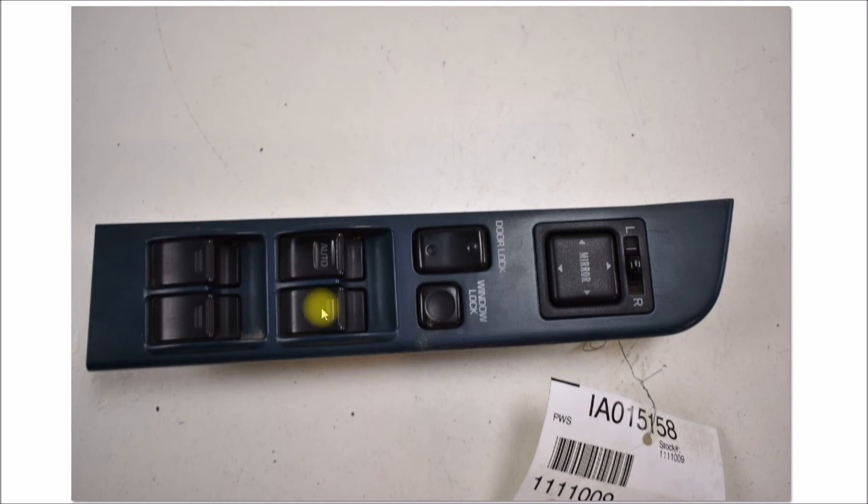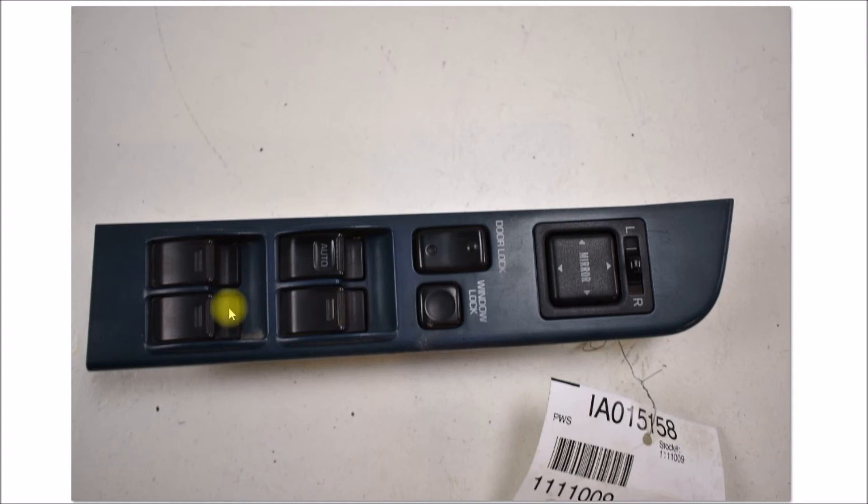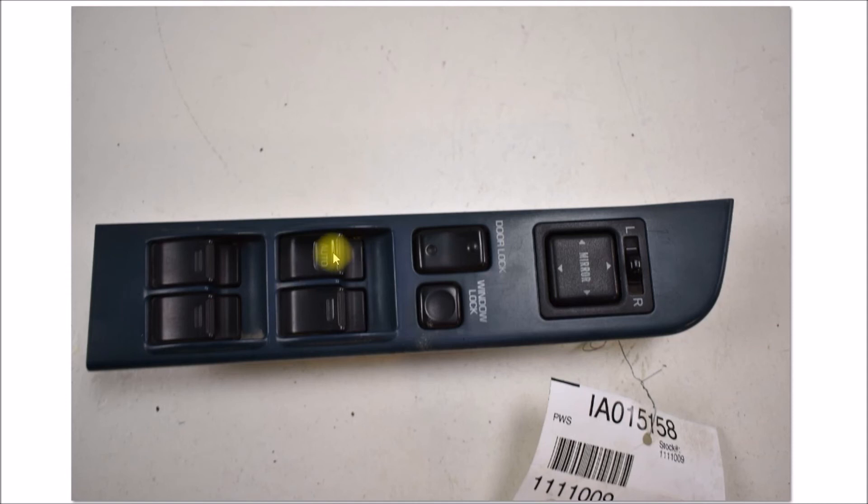They changed switch styles. These switches you push down on the button there to lower the window. But you hit the button like with your elbow or something, the window is going to go down.